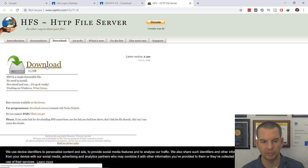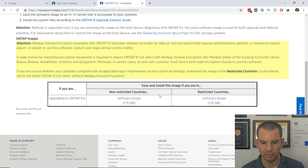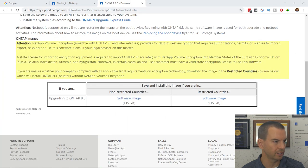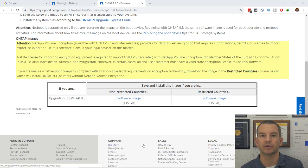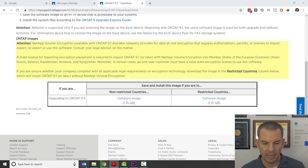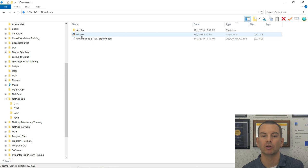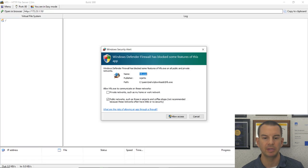The next thing I need is an HTTP server that can serve the software image to my ONTAP clusters. I'm going to use HFS. The link is in the PDF, so I'll click on that and click the Download button. I've already downloaded this to save time. Next, I'll set up the HTTP server to serve that ONTAP image. HFS is an executable you can run directly — just double-click on it in your Downloads folder.